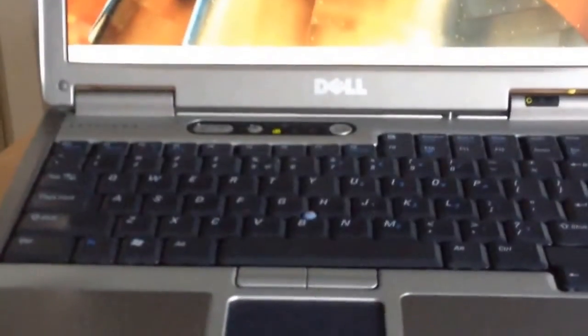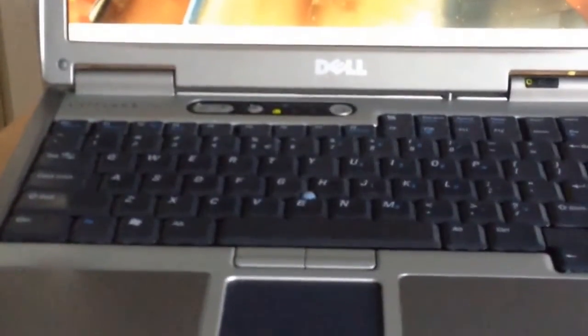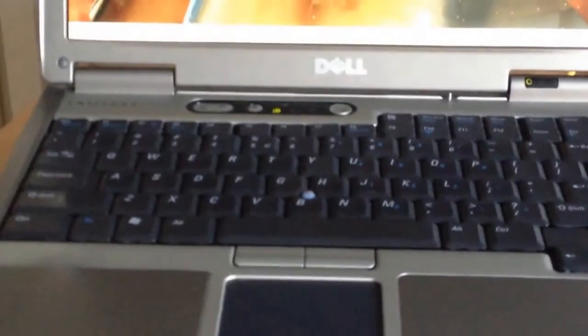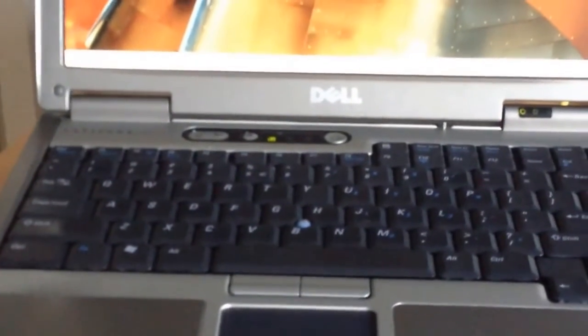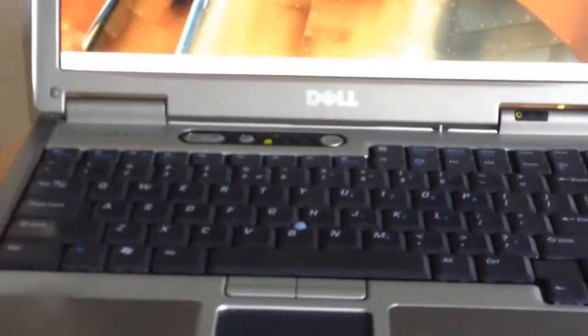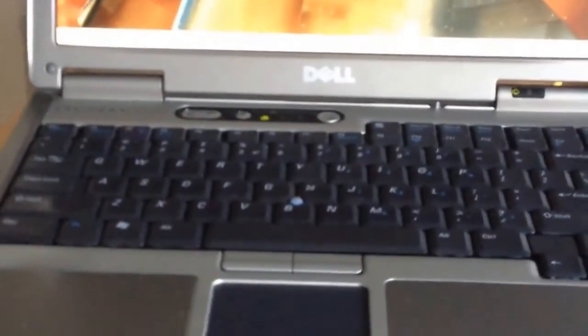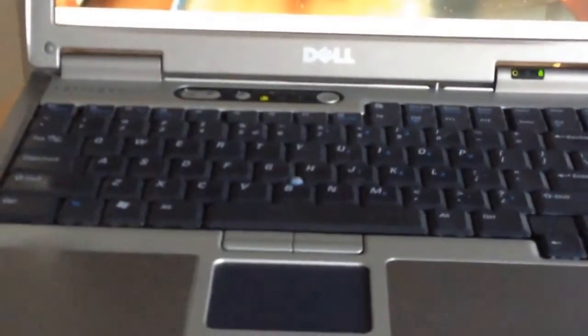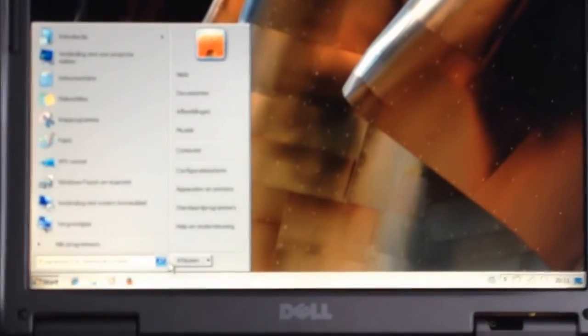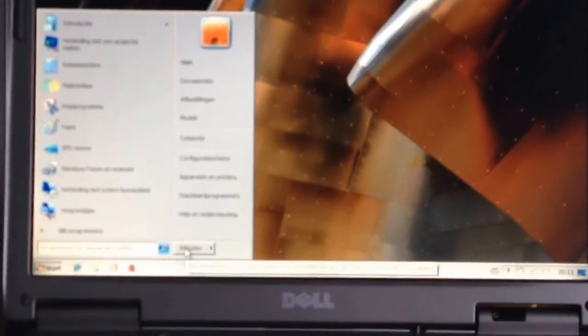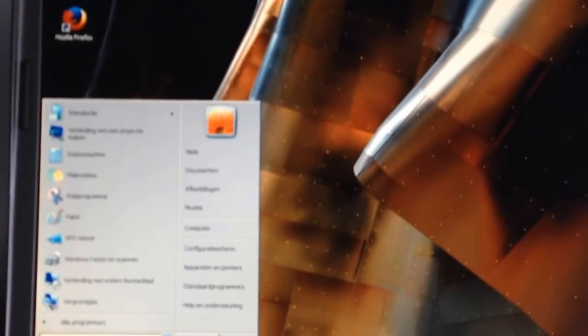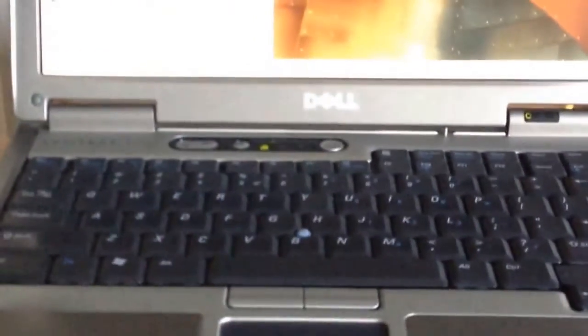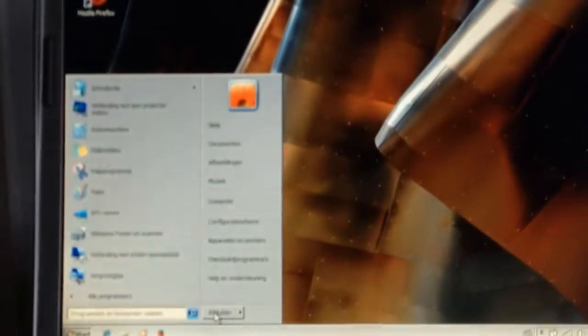I might actually pop this SSD in my PowerBook G4 at some point to see whether I should maybe get another one for that. That would be pretty cool. I don't have any Torx screwdriver so I can't really open that thing up, but you know I might get one in the future. Just get a T6 and then get that shit over with, and see how that would go. Because I've never actually used an SSD in a PowerPC Mac.